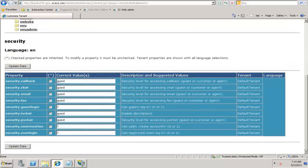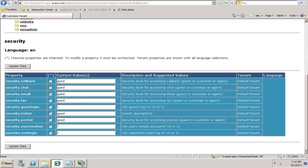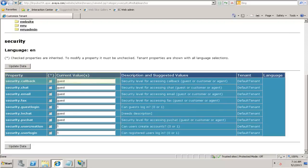From a security standpoint, we can set up different security levels. As we can see here, the tenant is default tenant. All metadata variables are pertaining to the default tenant. Security.callback has got a current value of guest, which means that the security level for accessing callback is from a guest privilege.